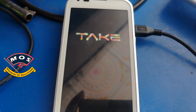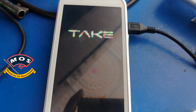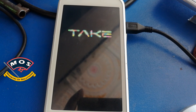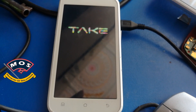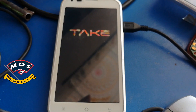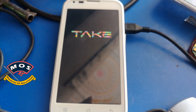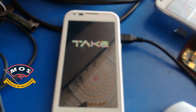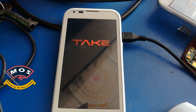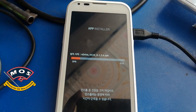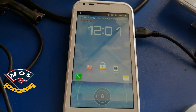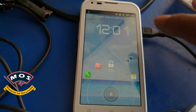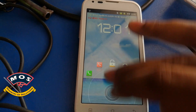The phone is now on the brand logo — it was previously hanging on the red-colored logo, but now it should boot properly. After about a minute, the phone has fully booted up and we can proceed to the initial setup.